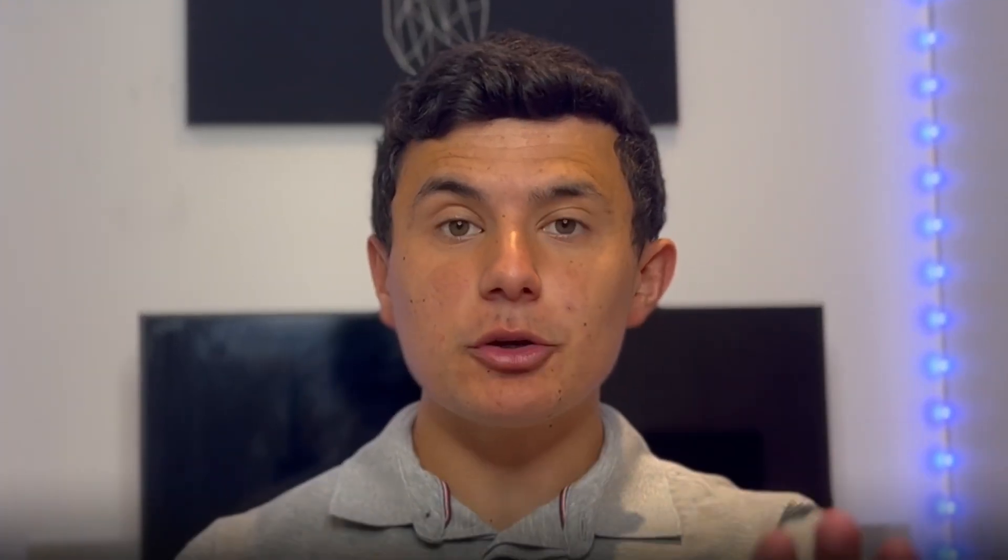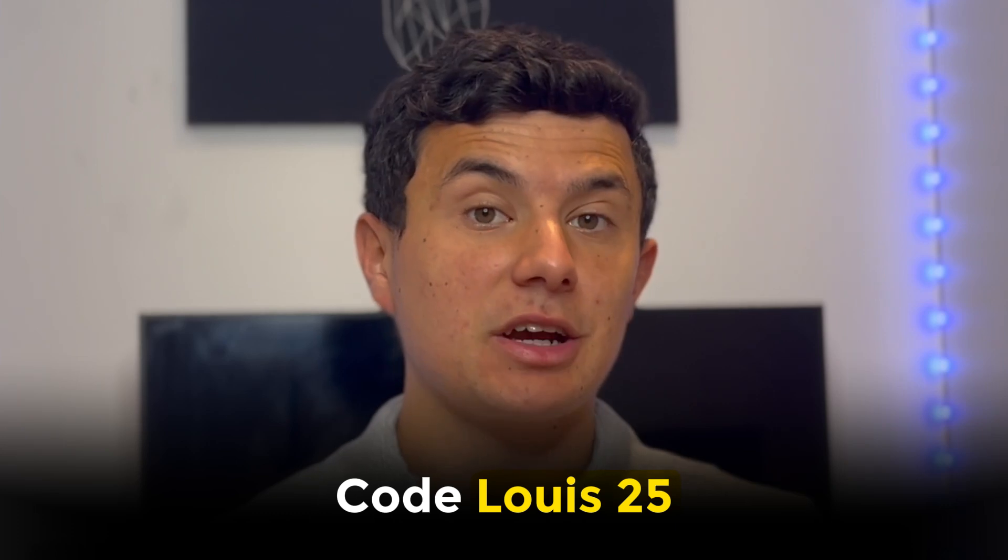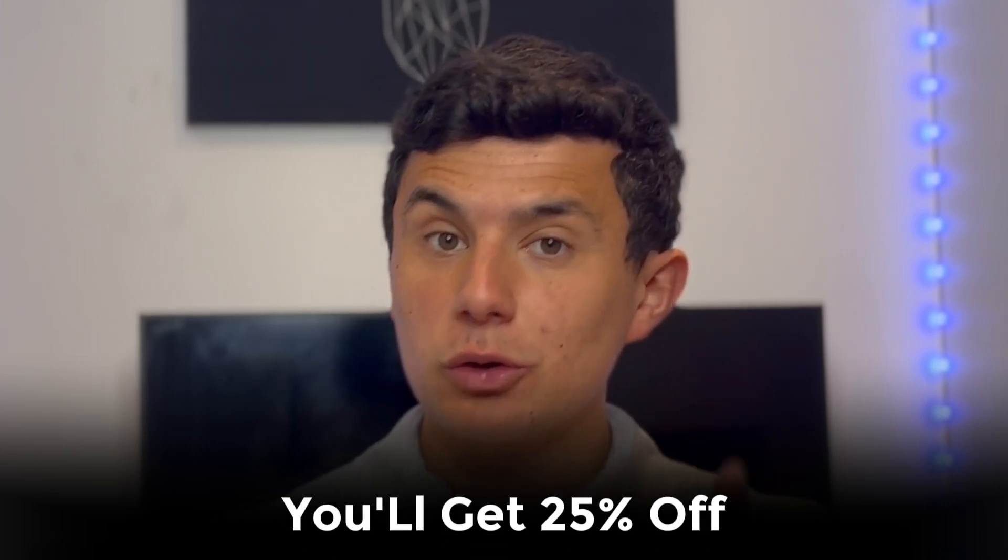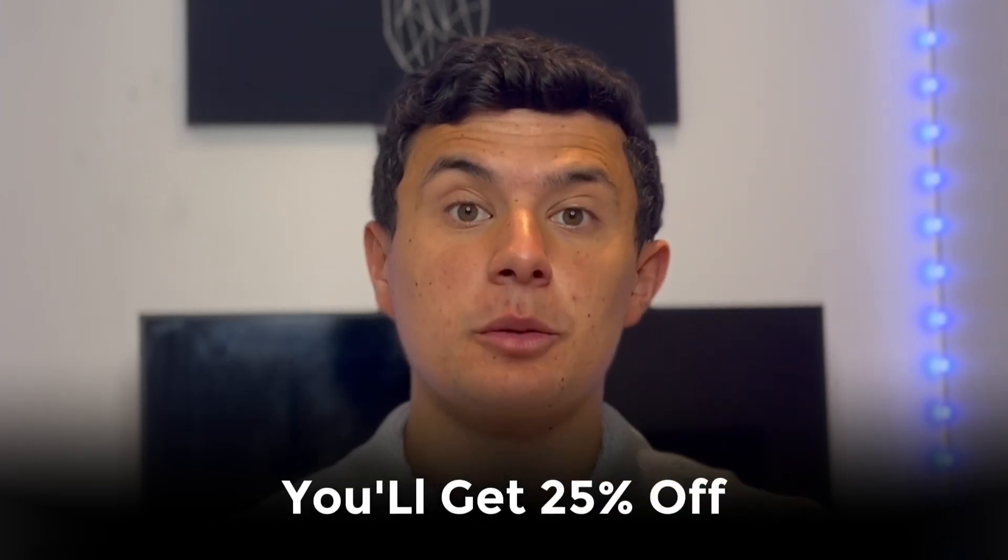But wait you get a discount if you use code LOUIS25 at checkout you'll get 25% off your subscription. That means more AI powered content for less money you can't beat that. So if you're looking to level up your blog game rank high on Google and monetize your content the smart way SEO Writing AI is the tool to use. The link is in the description so don't miss out.